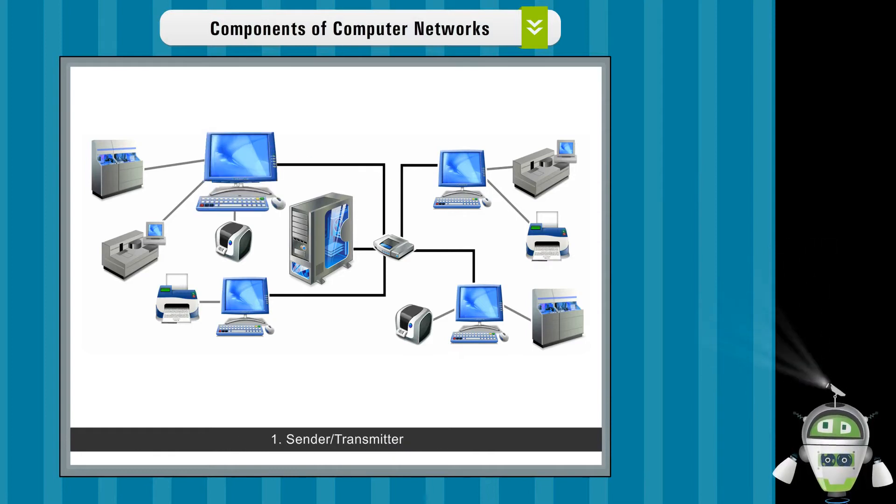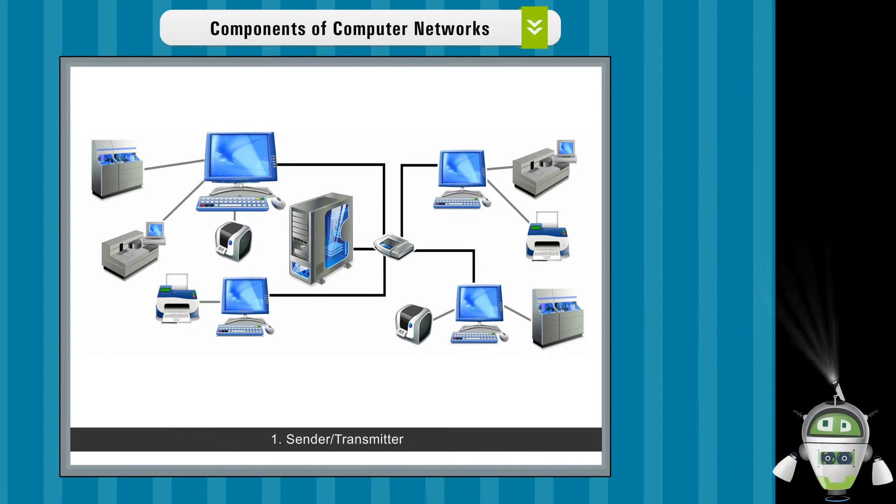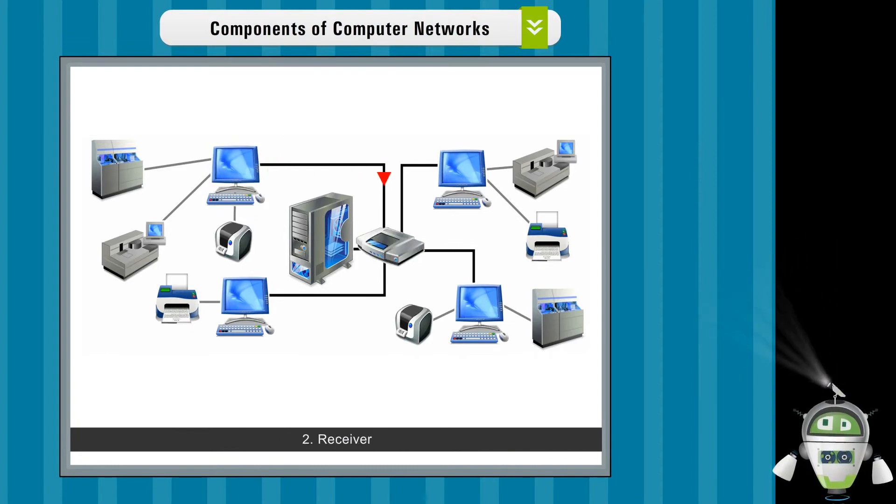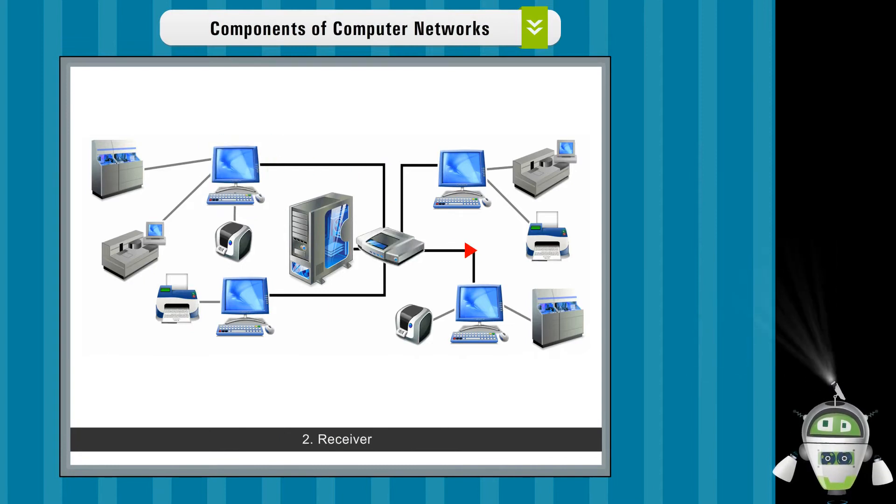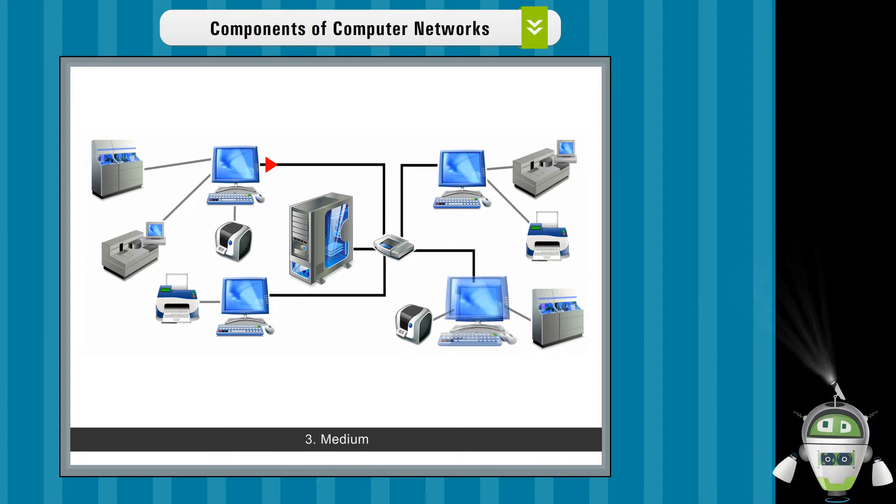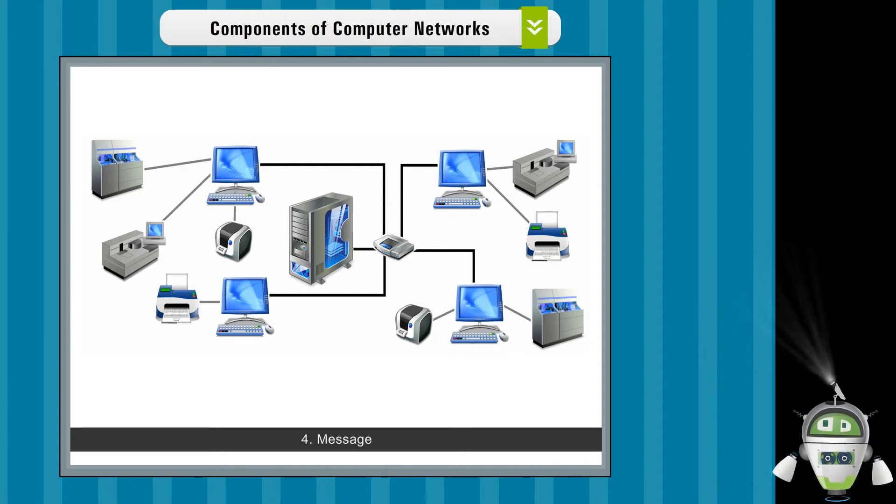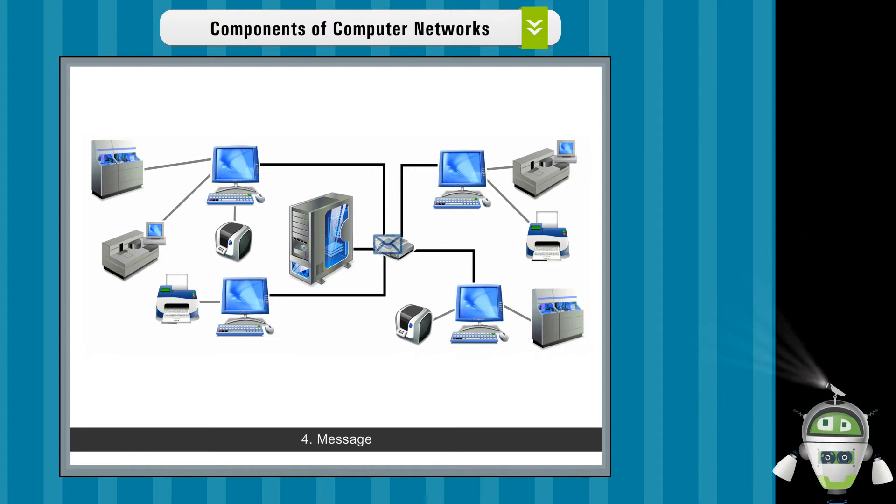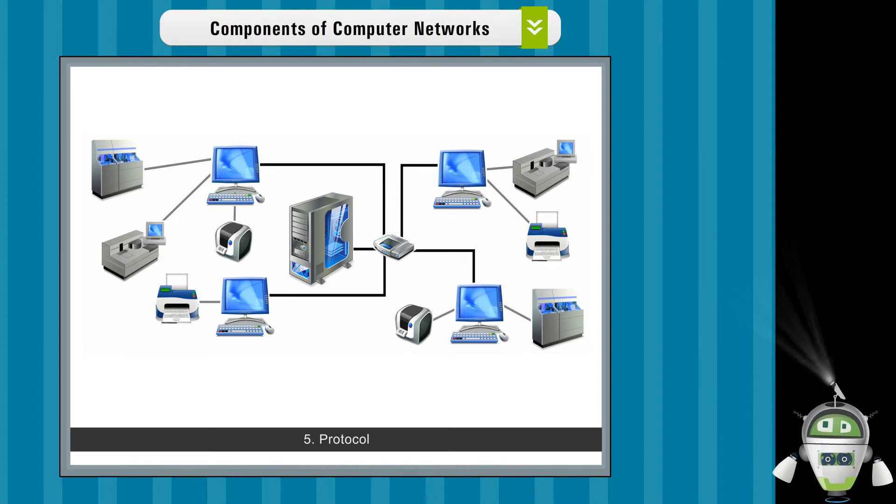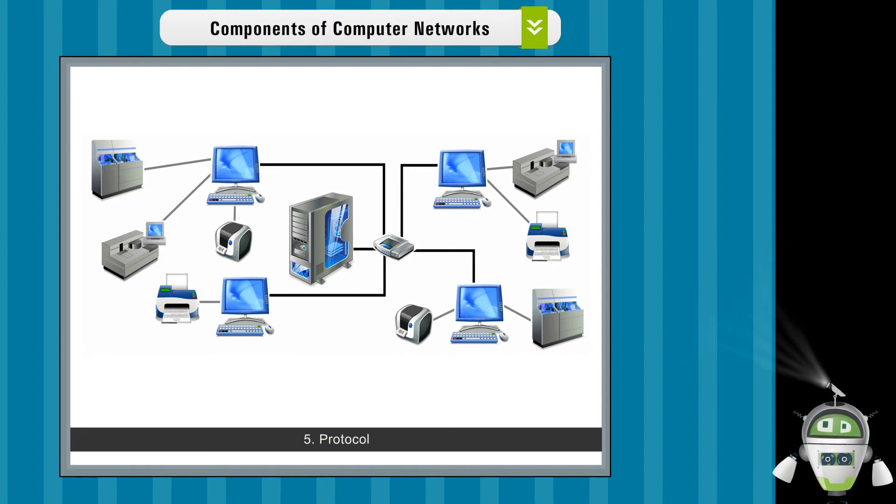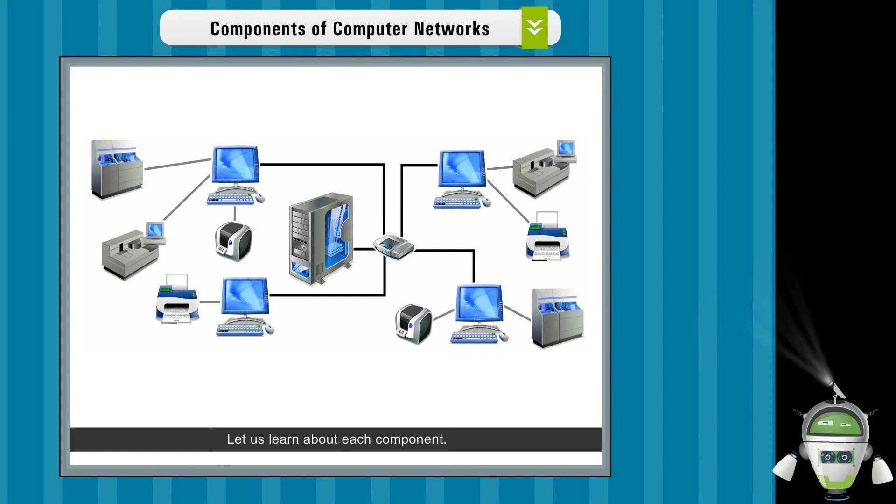Sender or transmitter. Receiver. Medium. Message. Protocol. Let us learn about each component.